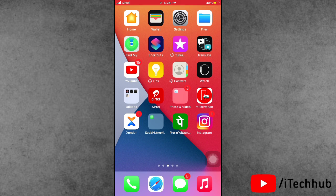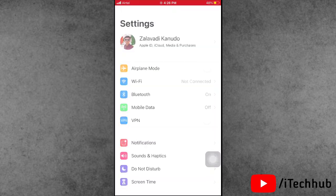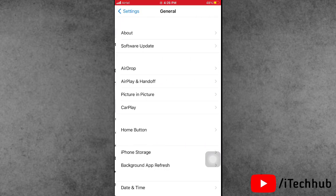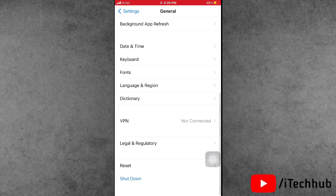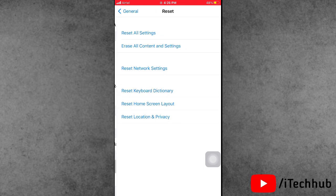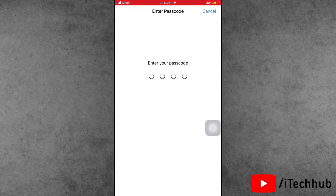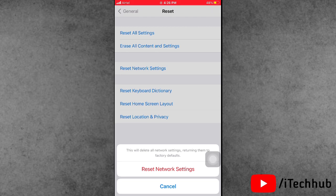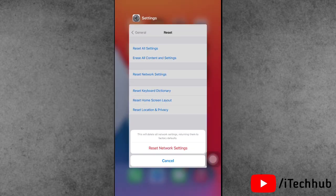The third solution is to reset network settings on your iPhone and iPad. First of all, open the Settings app, scroll down and tap on General. In General, scroll down and select the second-to-last option, which is Reset. In Reset, tap the third option, Reset Network Settings. Enter your passcode, then tap Reset Network Settings again.